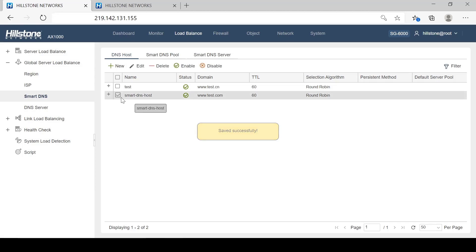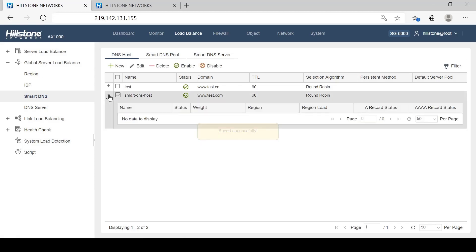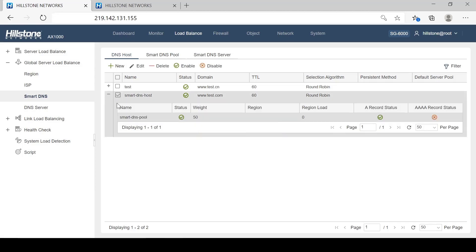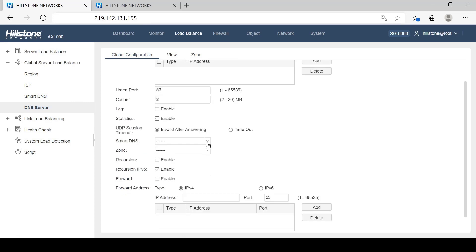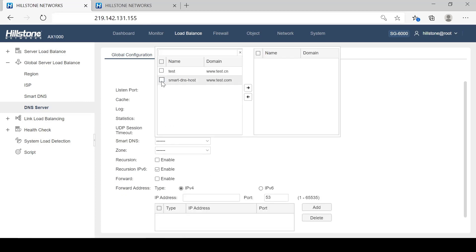We just finished the configuration of a Smart DNS. Then we will bind it to a DNS server by choosing the Smart DNS and adding the IP address.